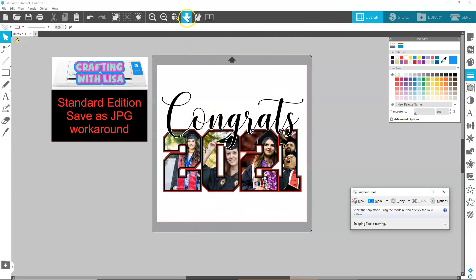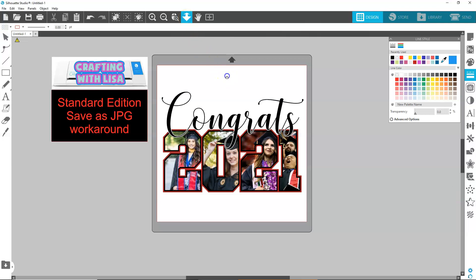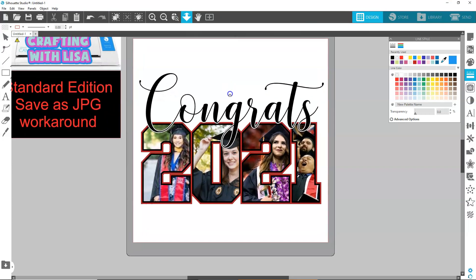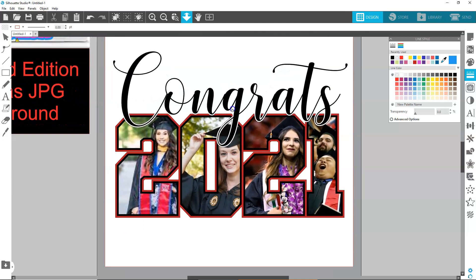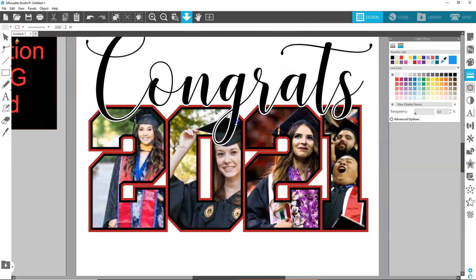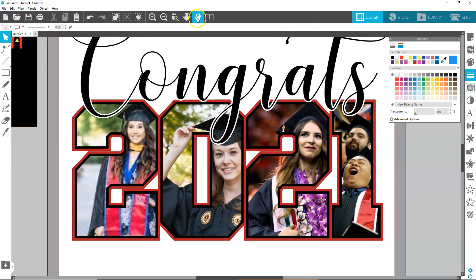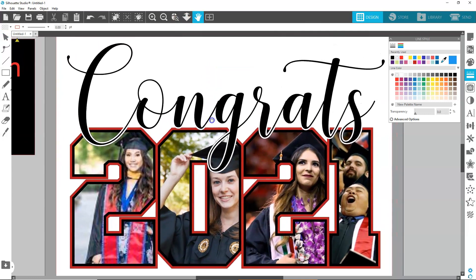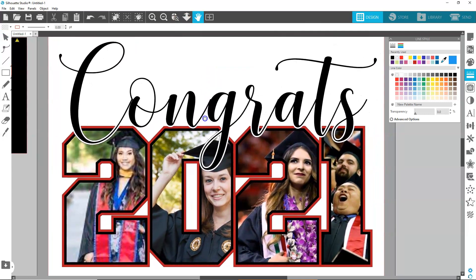To do that, I'm going to use this zoom function here. I'm going to click on that, hold down my left mouse button, and zoom until I get it where I want it. Now it fits in my screen. I like to make it as big as possible so it gets a better quality snip, and then I can resize it when I go to print — if I want to print at Walgreens or something.